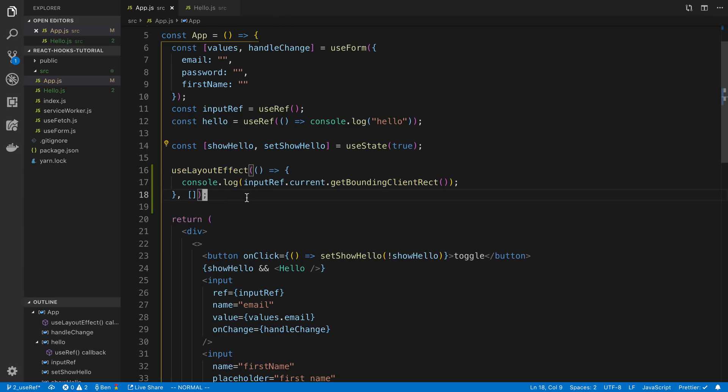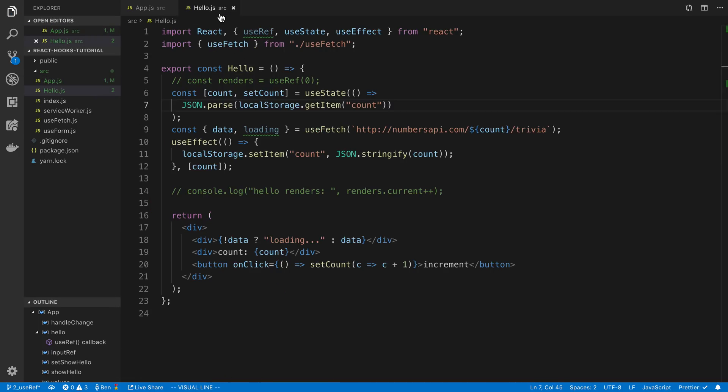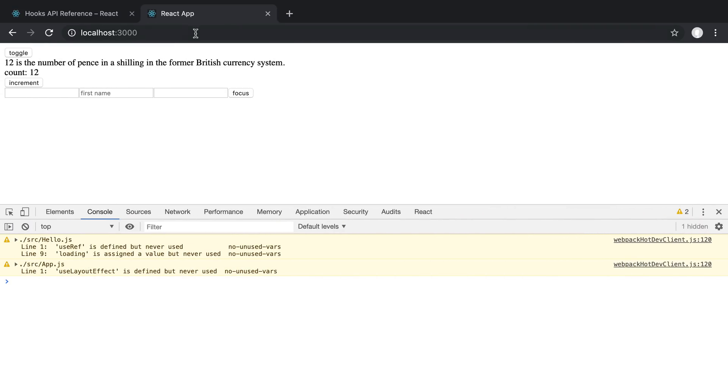I'm going to go ahead and just comment this out and go over to the hello example over here. So here for example I might want to know how wide or how tall this div is right here because this data dynamically changes.